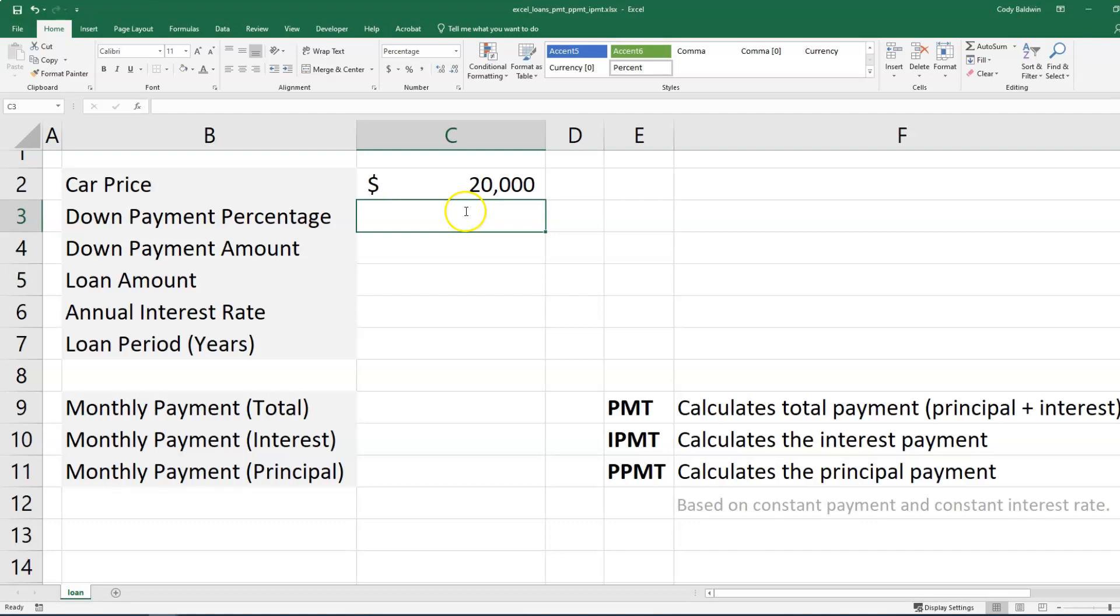So the PMT function in Excel can help us calculate details about our loan payment so we can figure out what the principal and the interest is going to be. So imagine this scenario.